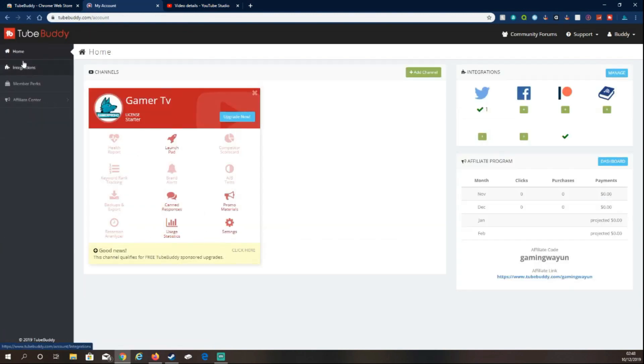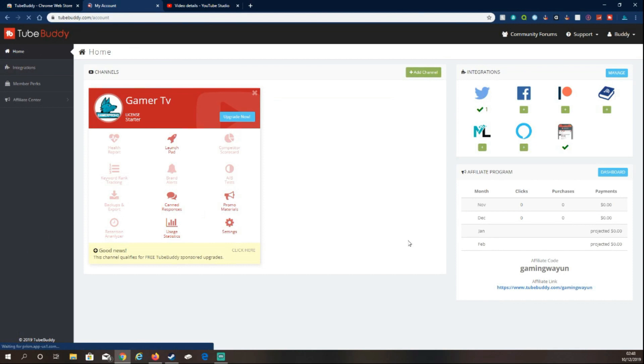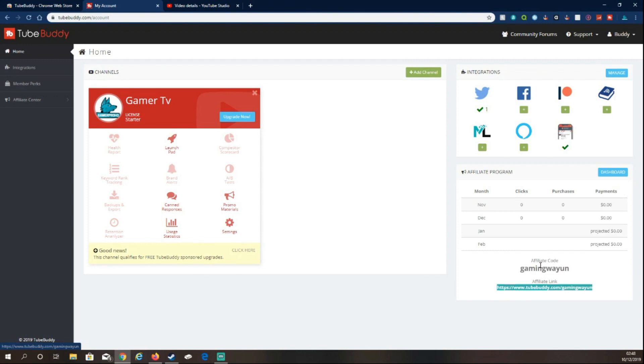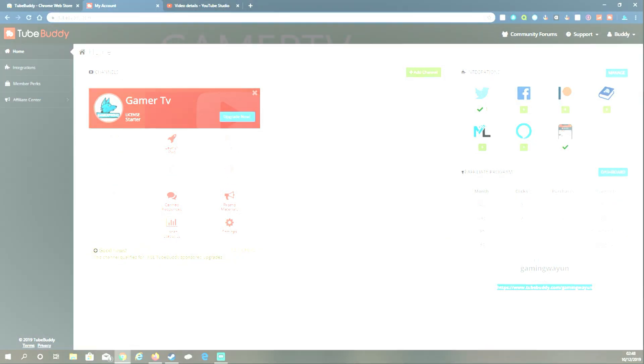And I've got the app as well if you want to use my referral link. Yeah, thanks for watching guys. Please rate, comment, and subscribe if you're not already a subscriber, and go and view TubeBuddy. Really good stuff, really good website.